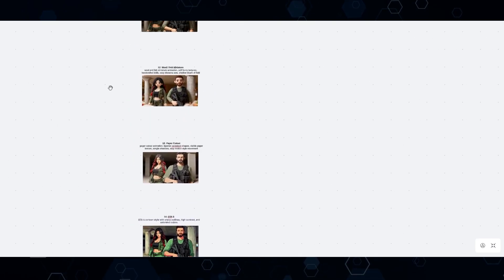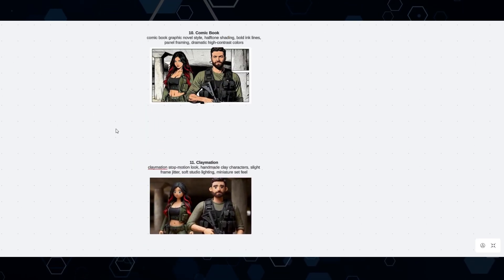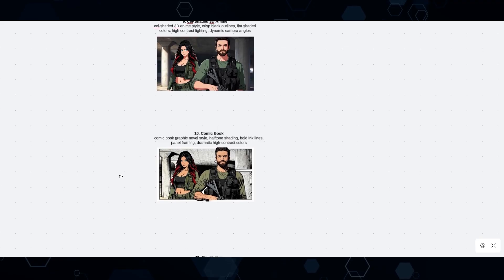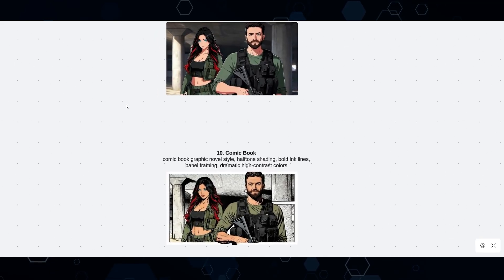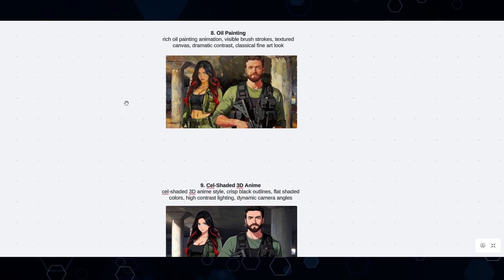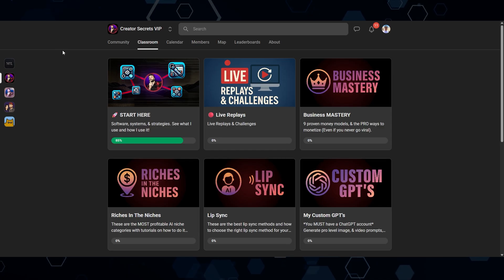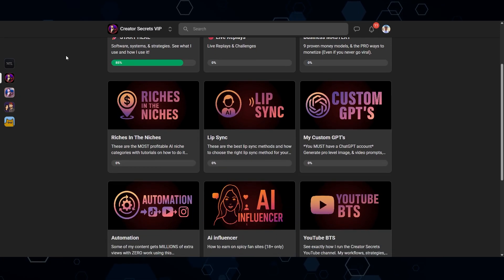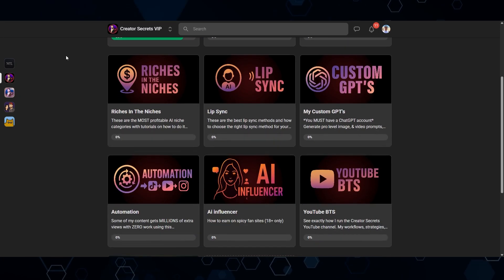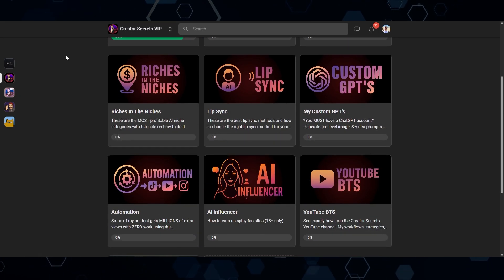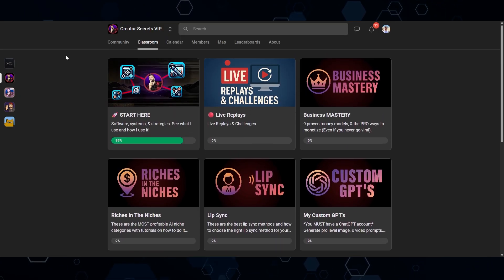And so you can literally do this with any of the styles on this list creating an entire movie or an entire series with any sort of art style that you like as easy as that. But again, if you're really trying to turn your content creation into an actual business, be sure to join us in the creator secrets community on school. That's it for this one. See you in the next video.